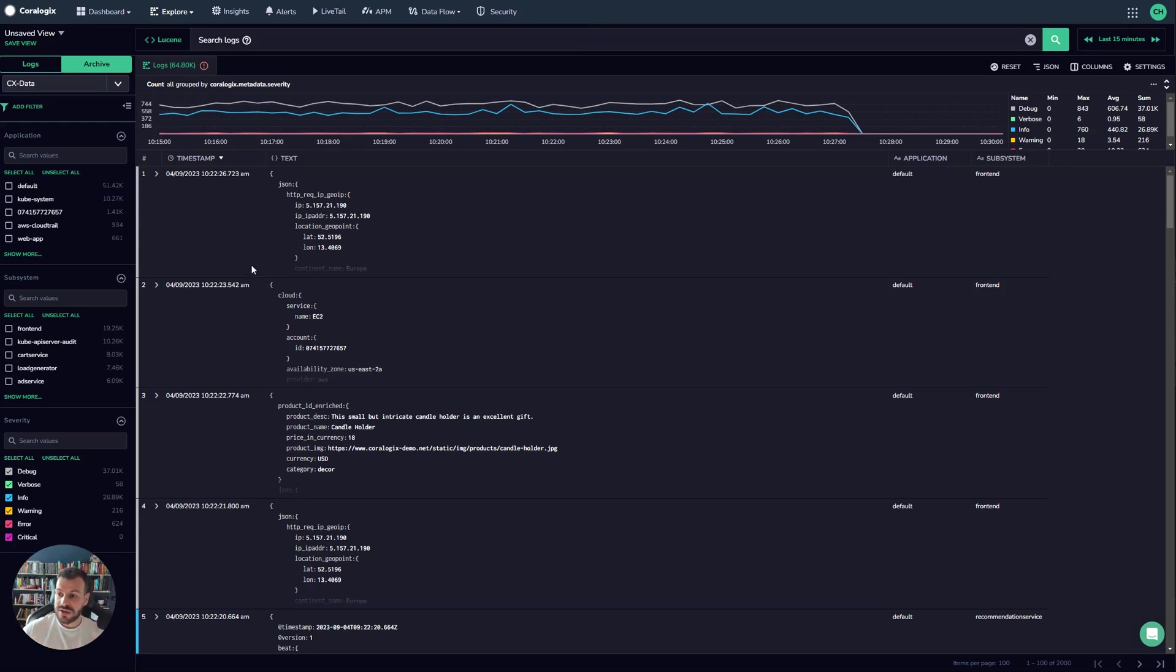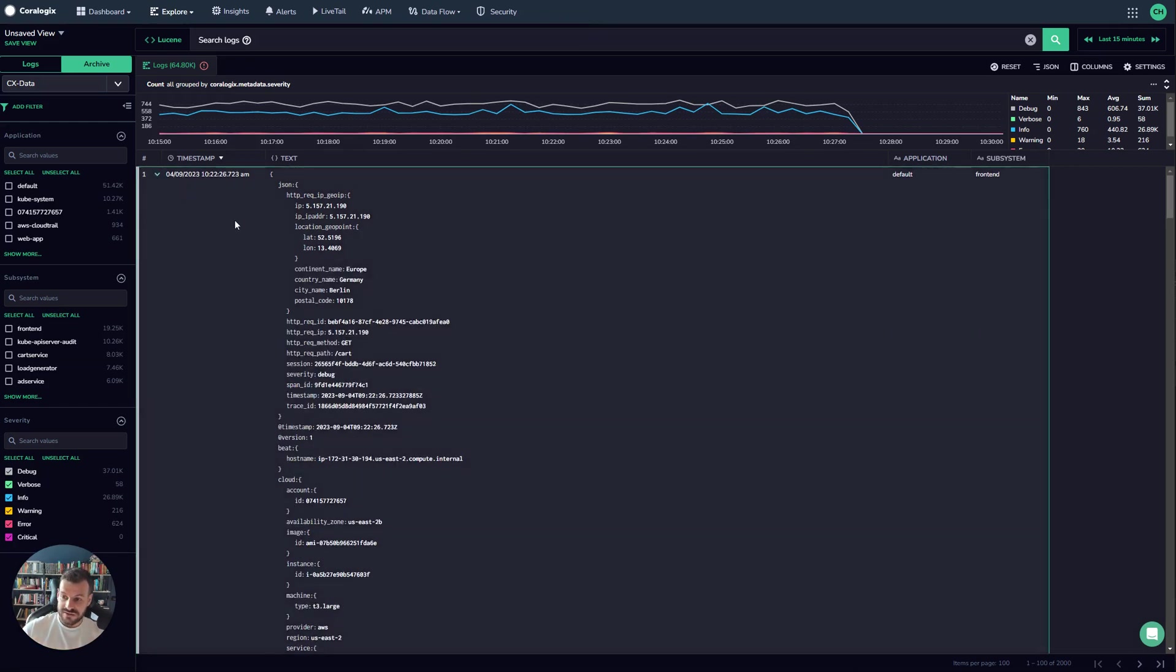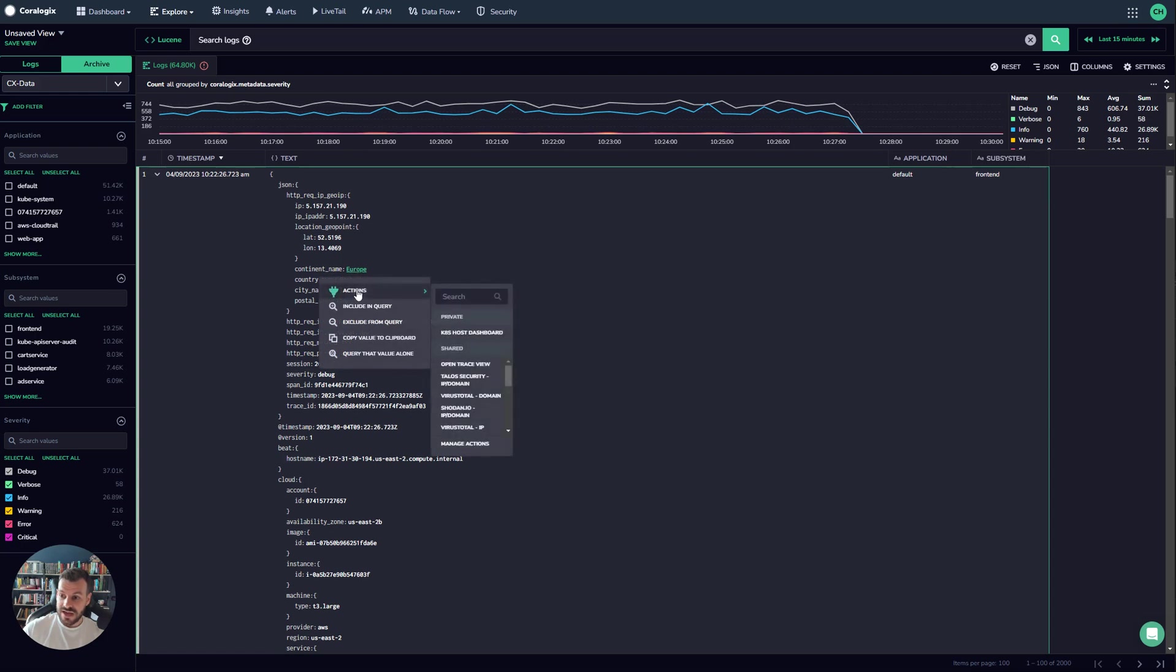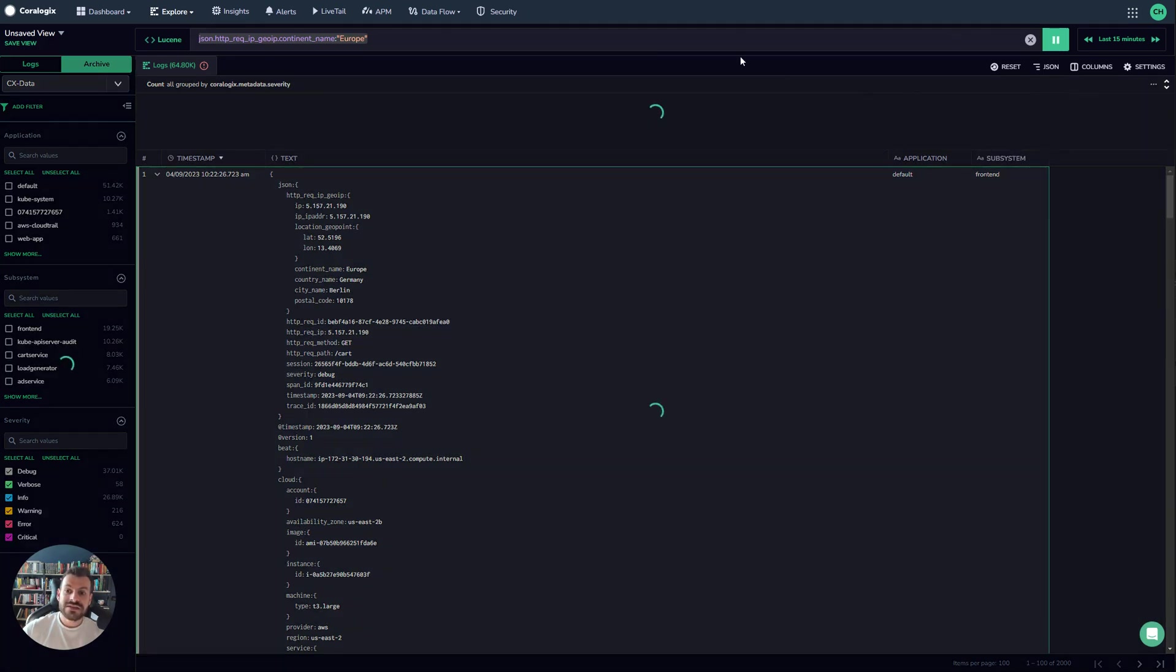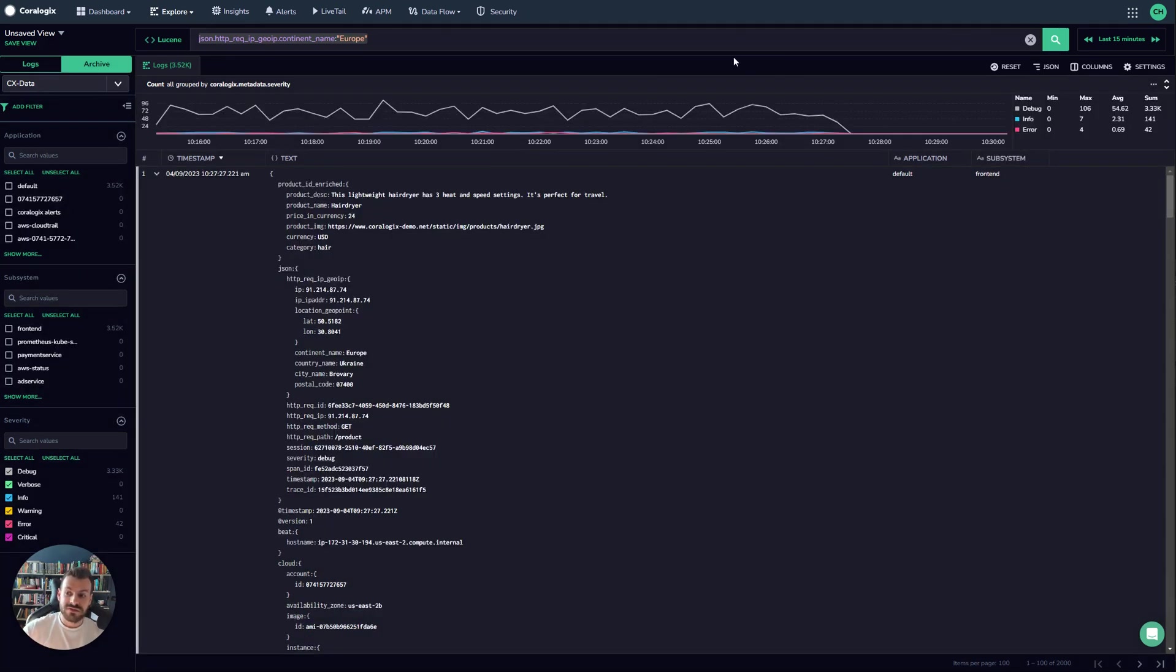As an example, I can look inside this log here. I can see constant name Europe. I can just highlight over this and include it in the query. This is an example of a key value query. I'm querying the key and the value directly. This is much better than running a free text search because as you can see it's very fast.